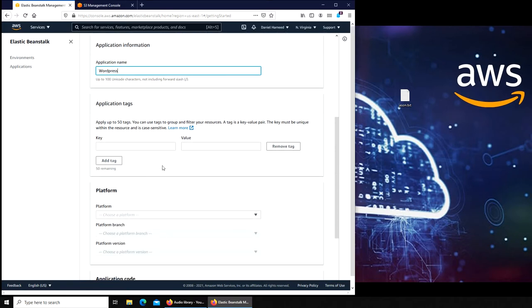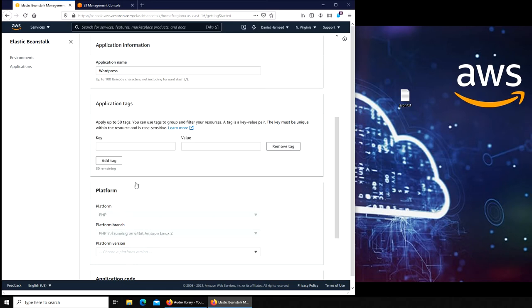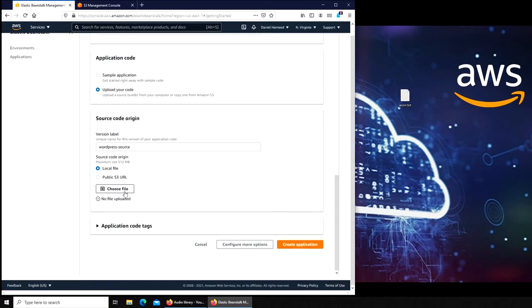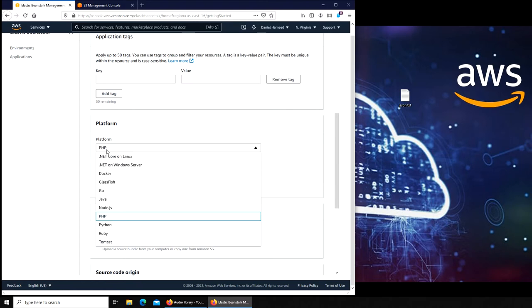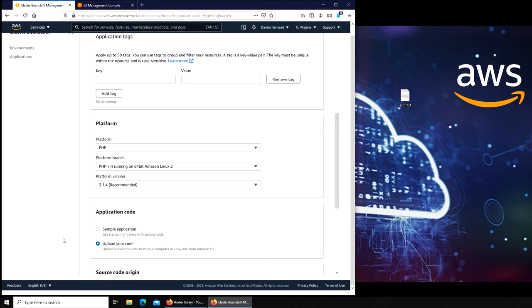Application name I'm gonna name it WordPress because that's what we've been doing. Platform - we know WordPress is with PHP and the other one was MySQL database. Sample application or upload your code. If you were to upload your code you would upload a file and it will read the file, see what code it is. So if it wasn't PHP, it was Python right there, or it was something else. They have Java and scripting as well.